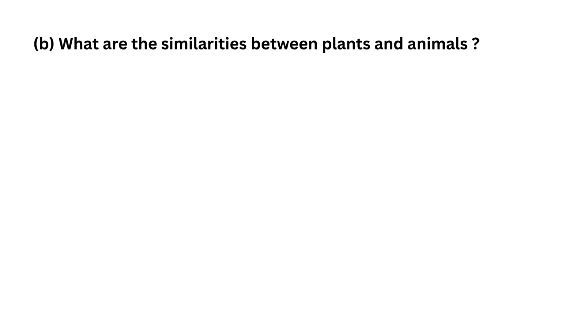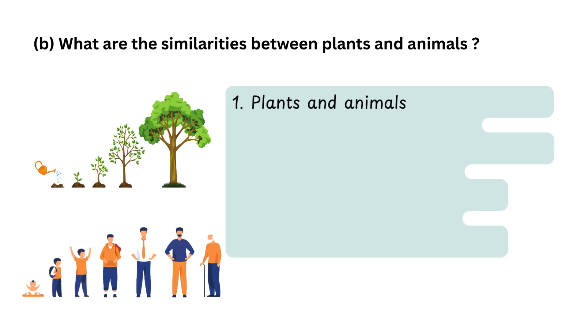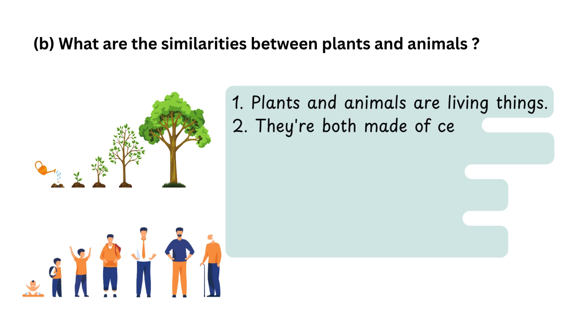B. What are the similarities between plants and animals? 1. Plants and animals are living things. 2. They are both made of cells.